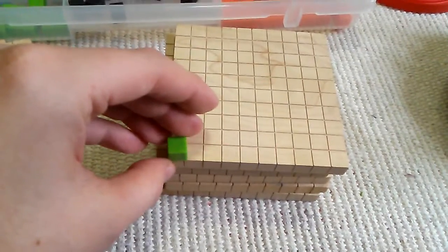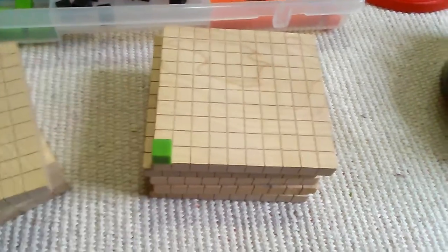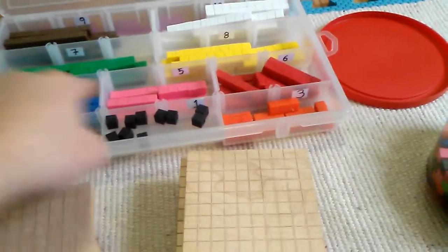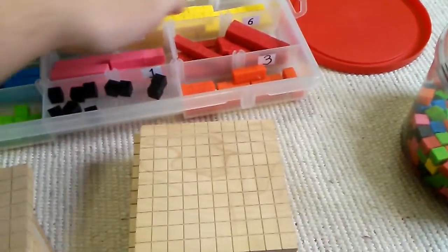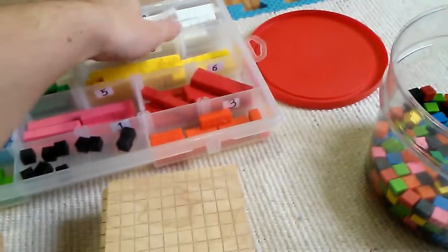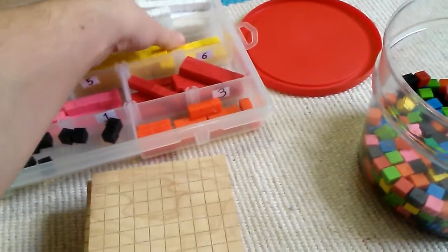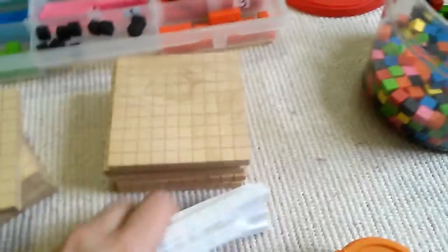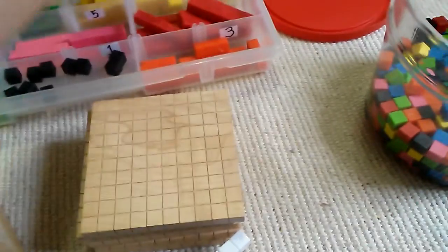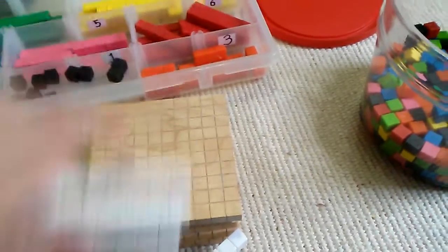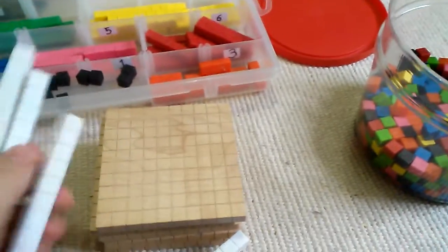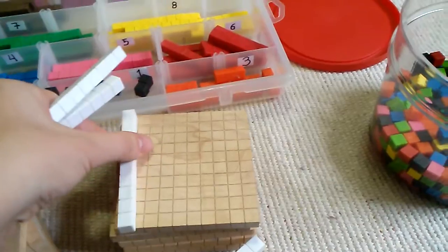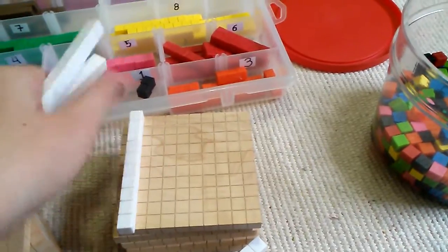Luckily, the cubes are the same size as the little squares marked in this 100 baseboard. I tell my daughter, 'This is 1, 2, 3, 4, 5,' all the way to 10. Then, 'How many tens do we need to make 100?' Because this is 100, so we put them all together